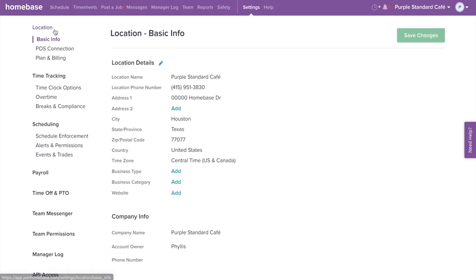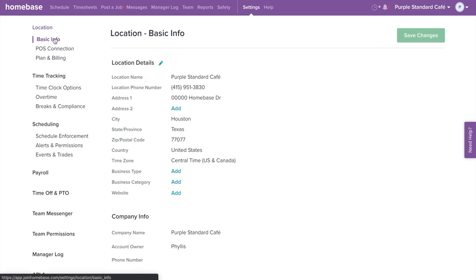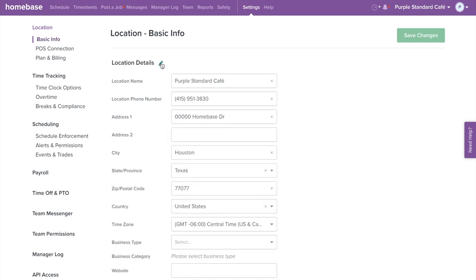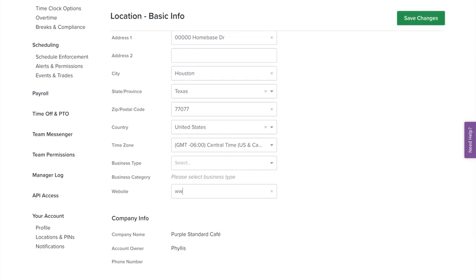Under locations, you are able to edit basic info, POS connection, and plan and billing. Let's select basic info first. Under location details, select the pencil icon to edit the business location info, such as name, physical address, phone number, time zone, business type, and website.